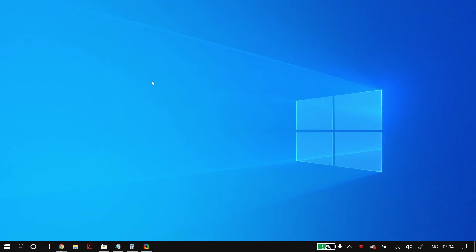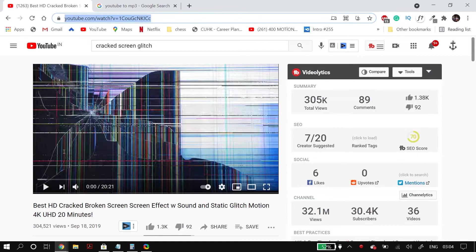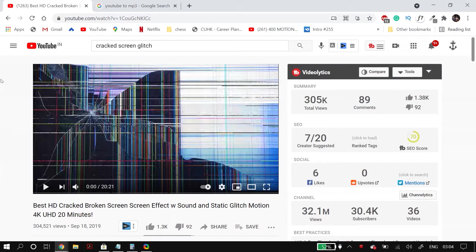The first thing you'll have to do is download a broken screen video from YouTube. So just go to YouTube and search for a good broken screen video. I'll link the one that I'm using in the description below for you to check out.